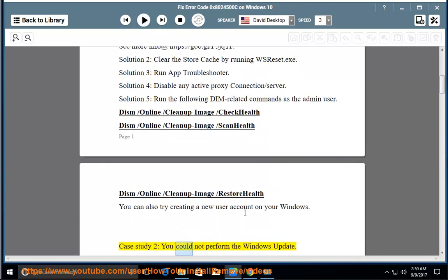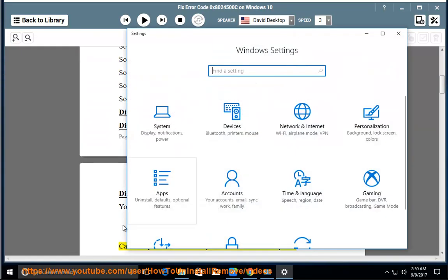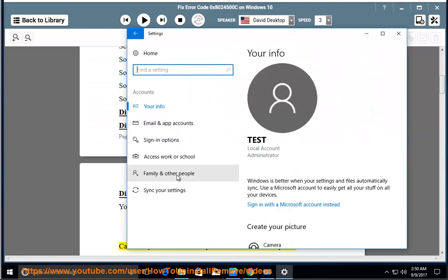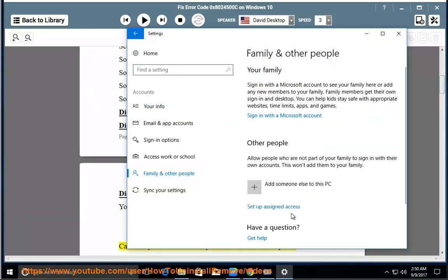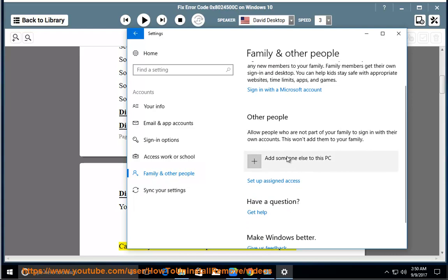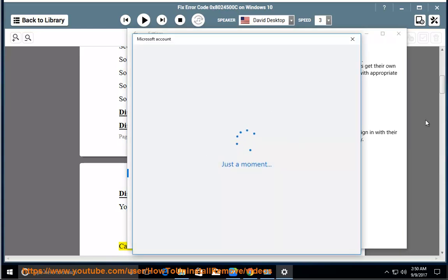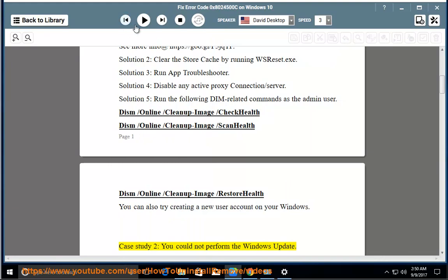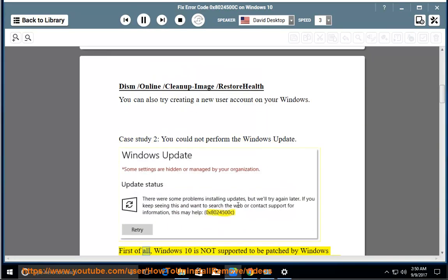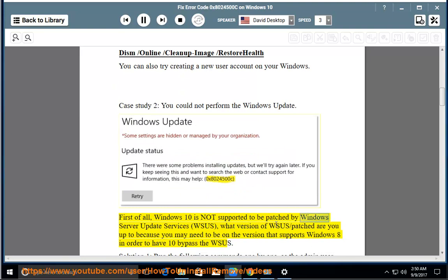Case study 2: could not perform the Windows update. First of all, Windows 10 is not supported to be patched by Windows Server Update Services (WSUS). Check what version of WSUS you are on, because you may need to be on the version that supports Windows 8 in order to have Windows 10 bypass the WSUS.